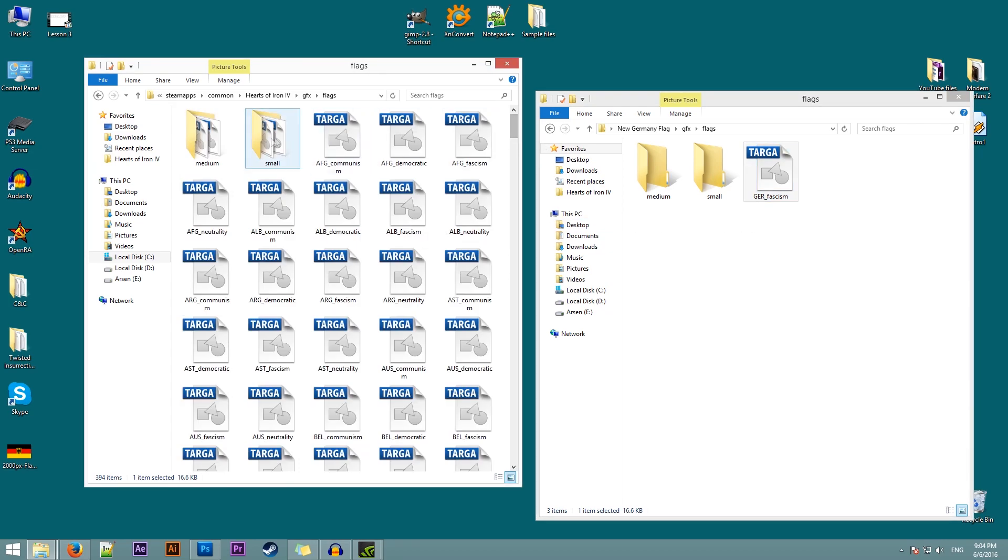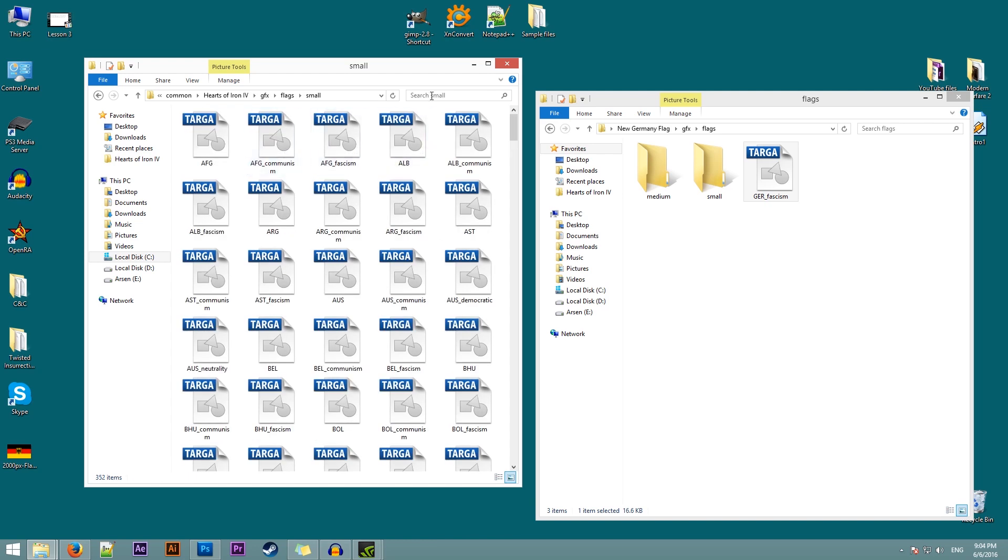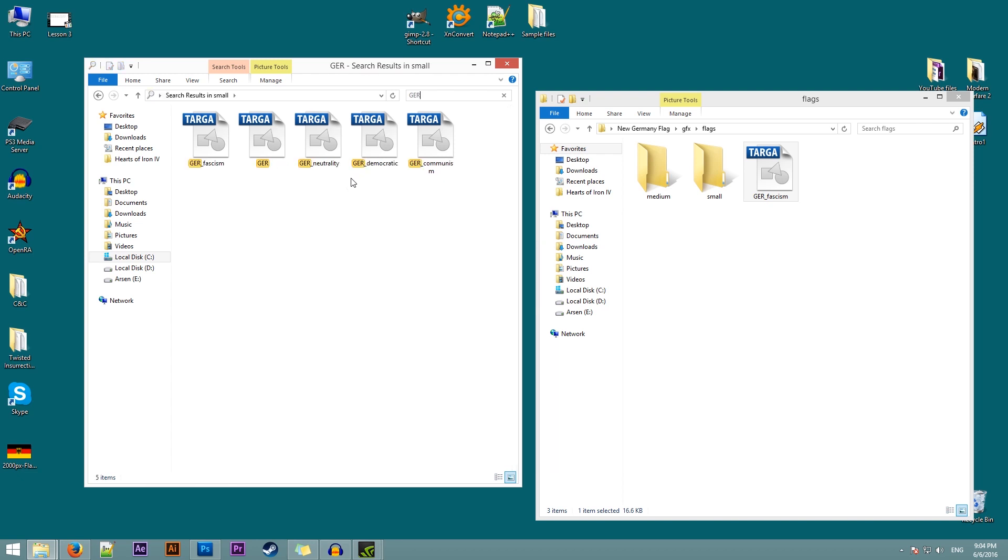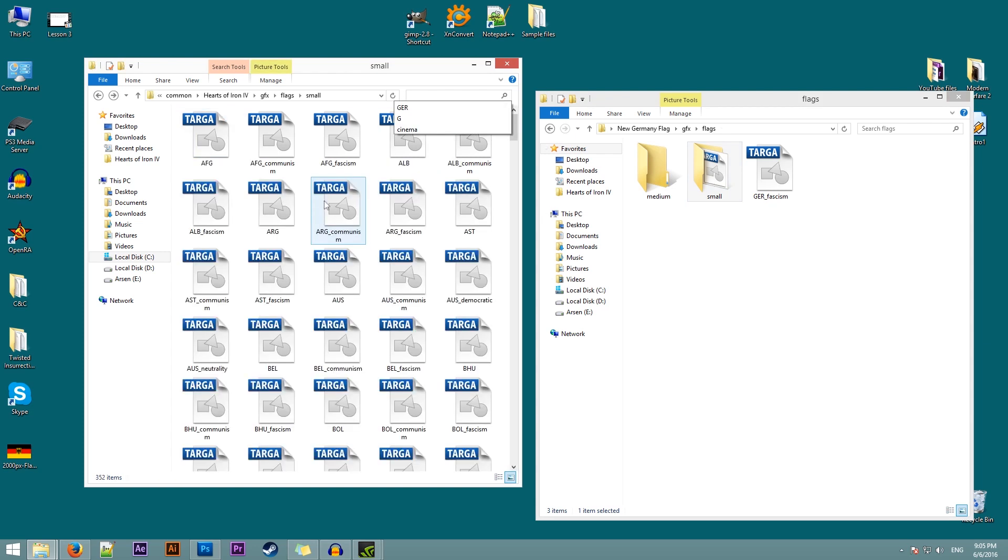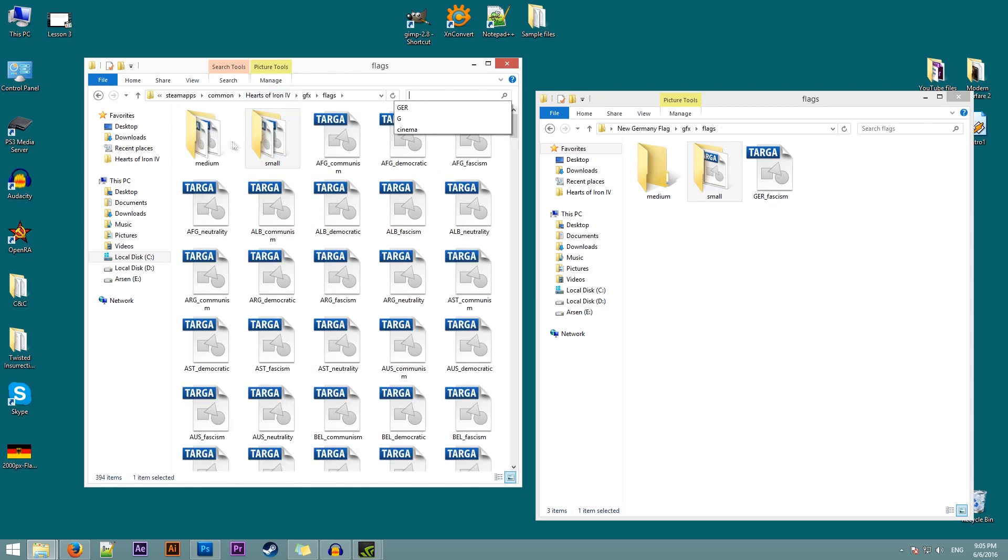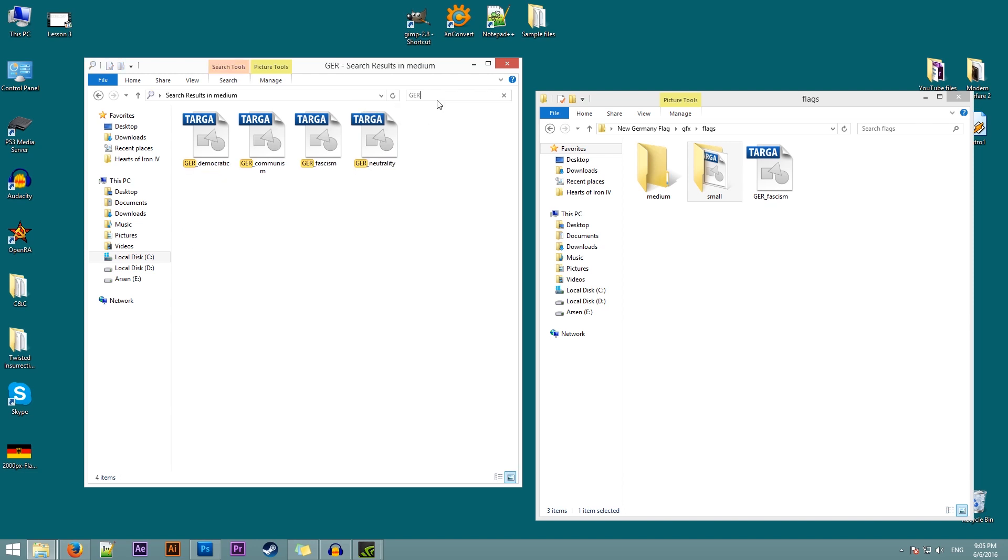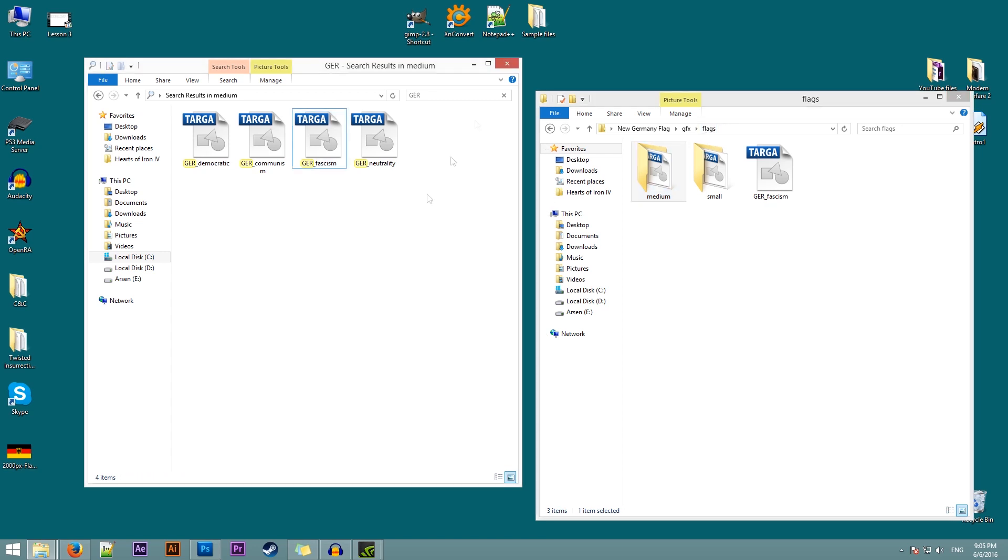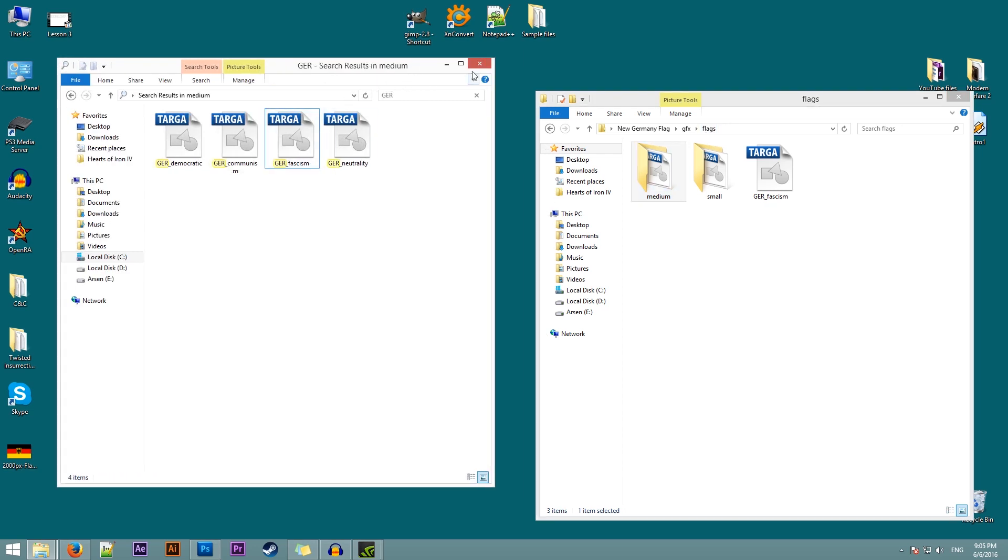I will need to find this in the small folder. Here we can use search since it will only search in this folder. So I'll type ger, Germany fascism. We'll copy this into this folder. Go back to flags. Now we need the medium flag. I'll type Germany again. And copy the flag over here. All right. So we won't be needing this folder for now.